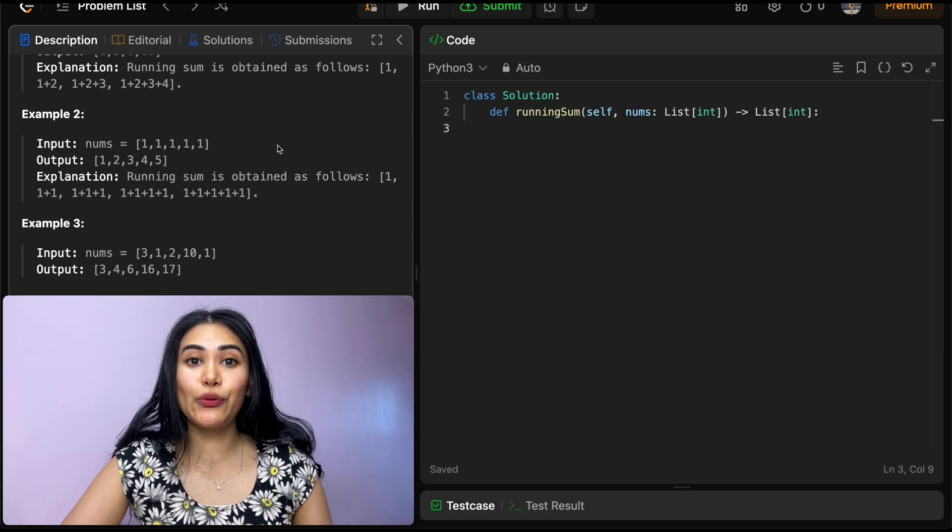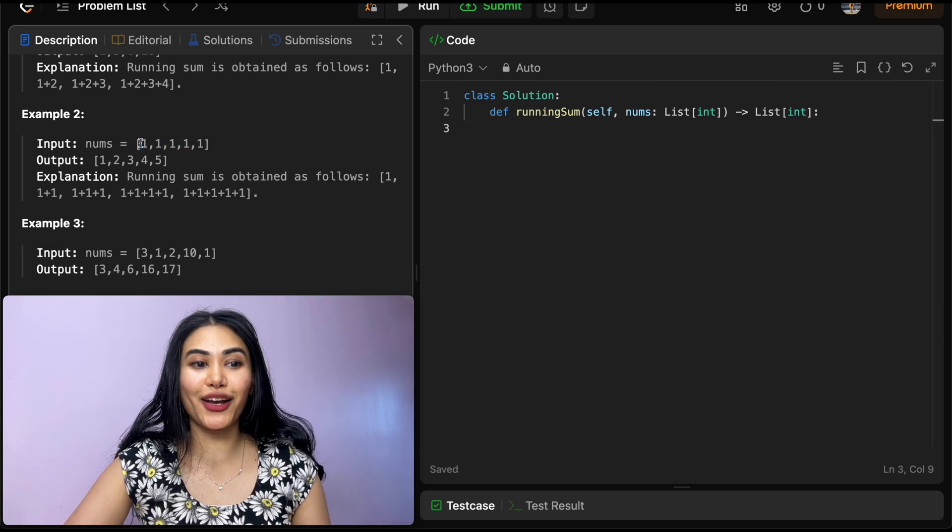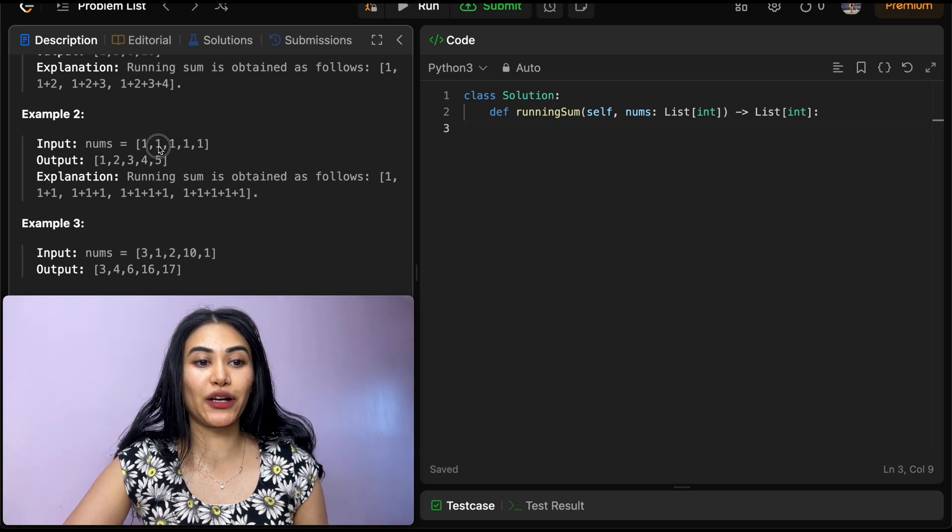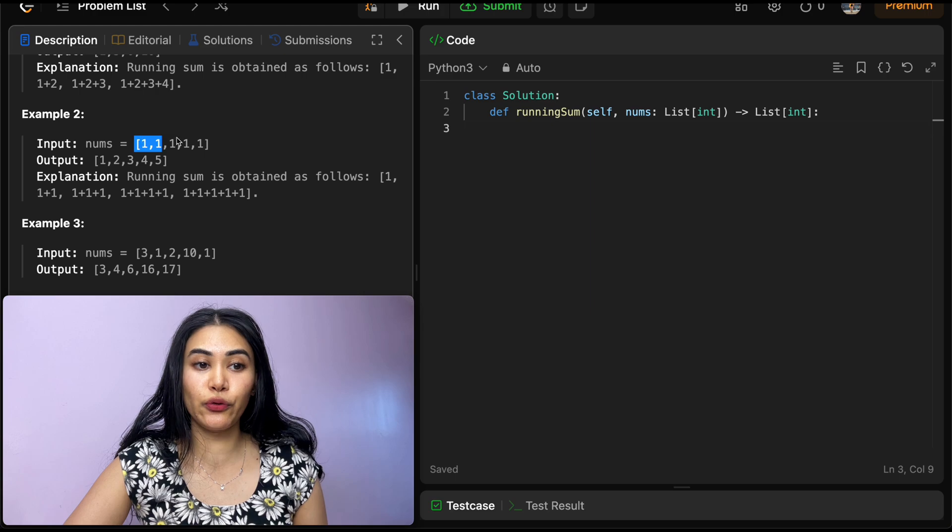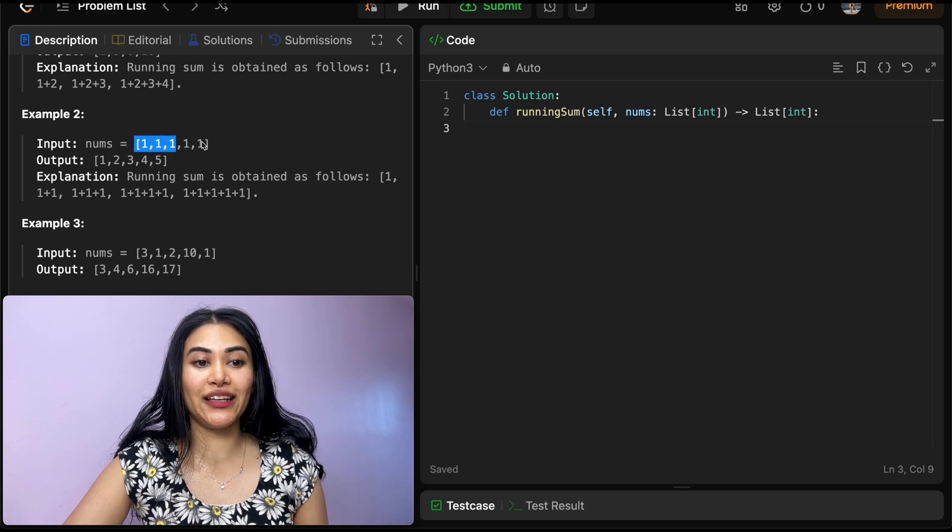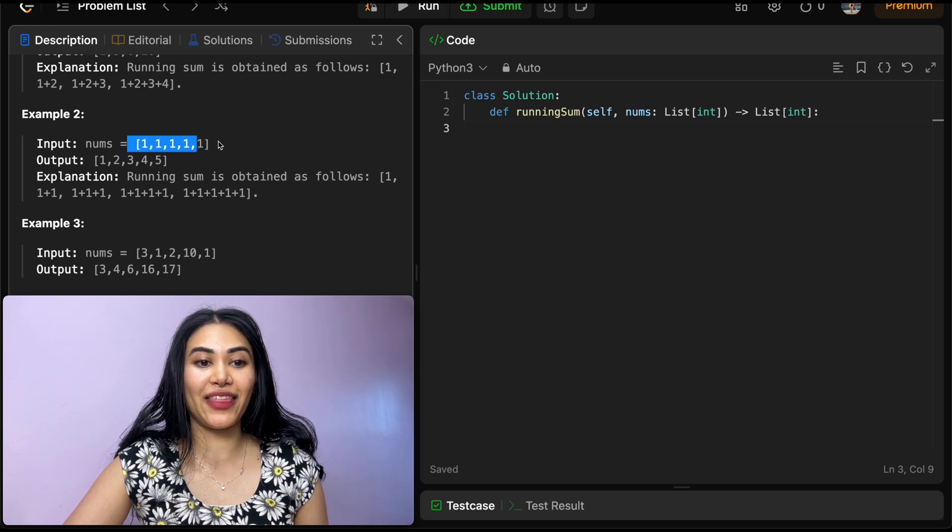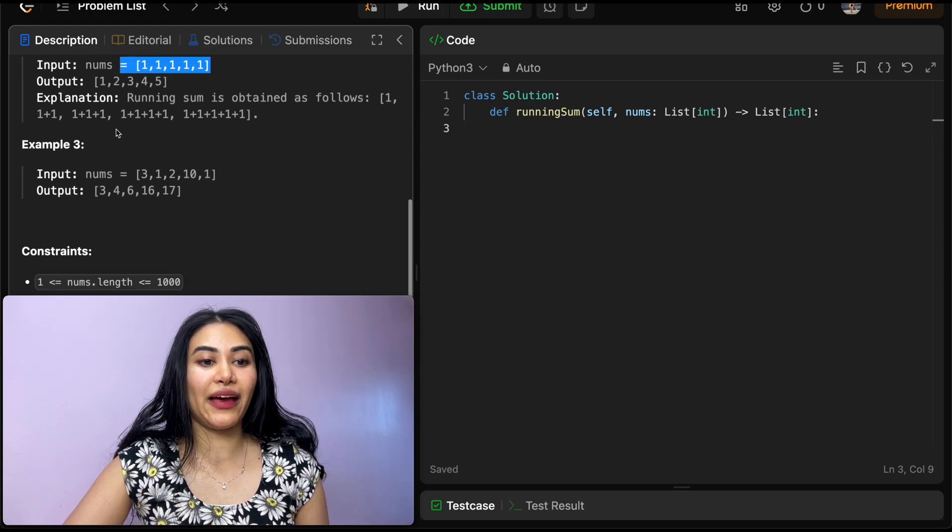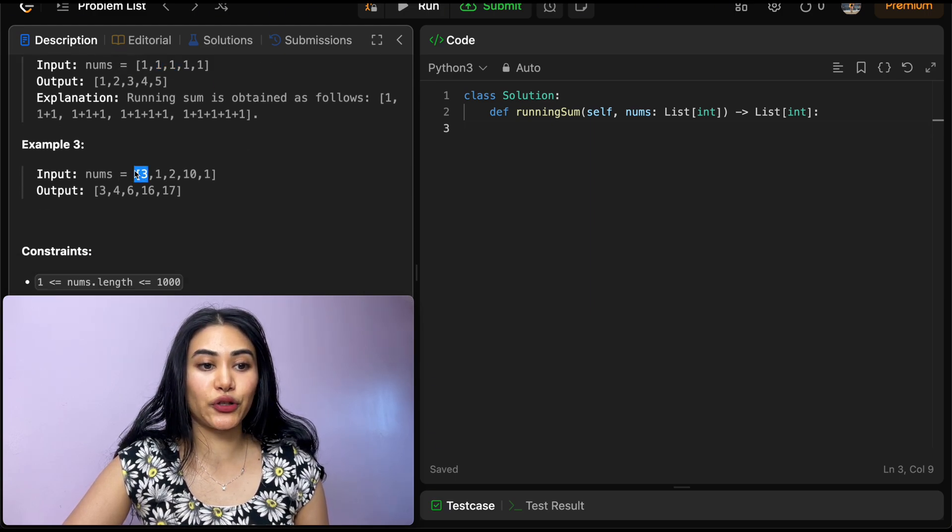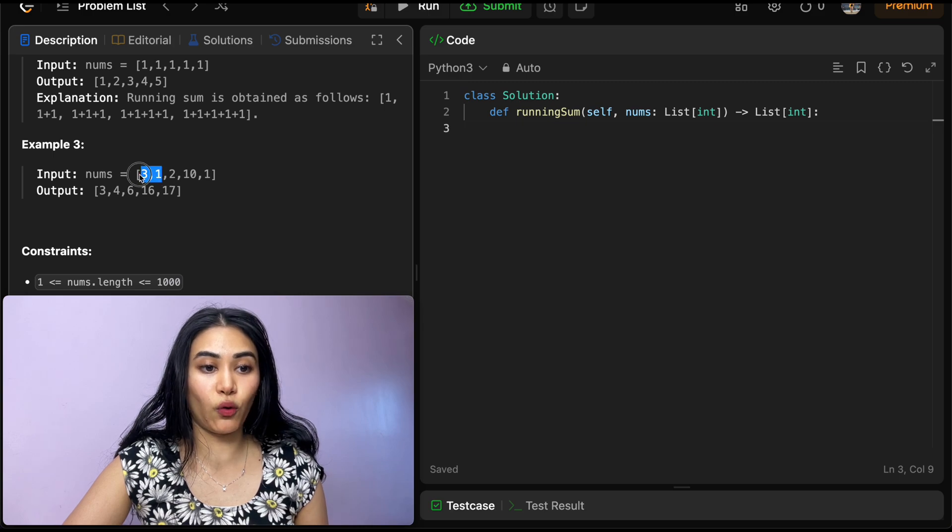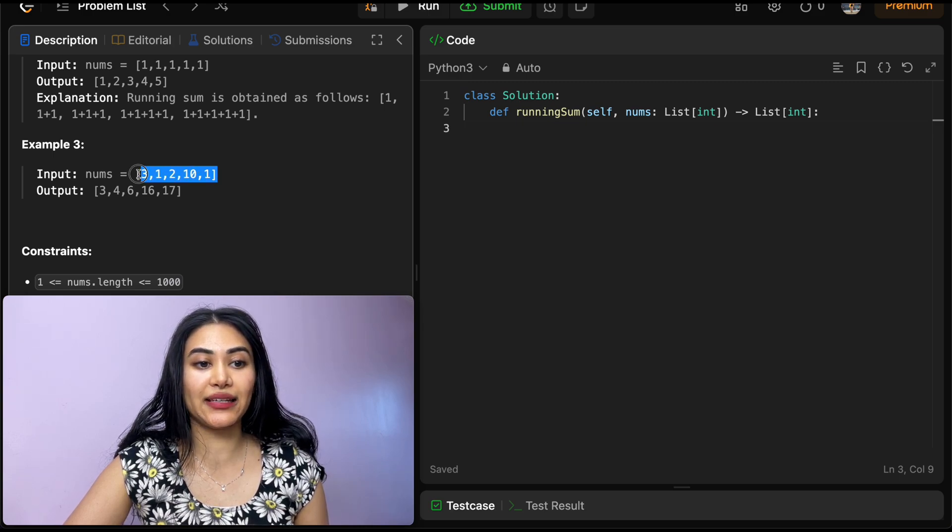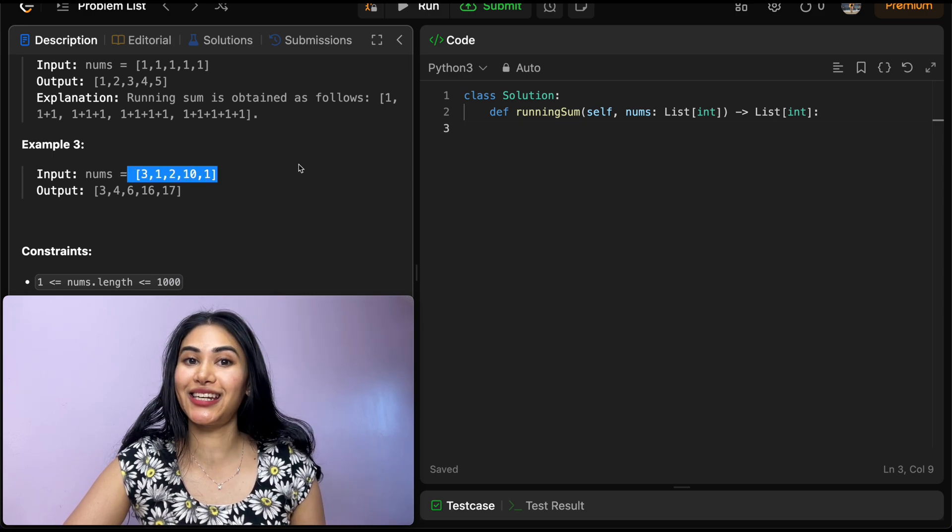Example 2, our input nums is all 1s. So in the beginning, we're going to have 1. Then we're going to have 2, then 3, then 4, and then finally 5. And example 3, we have 3, then 4, then 6, 16, and 17.